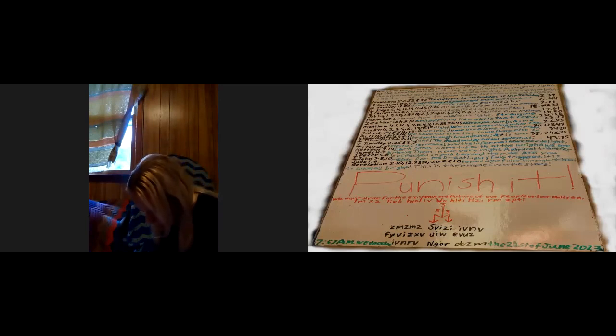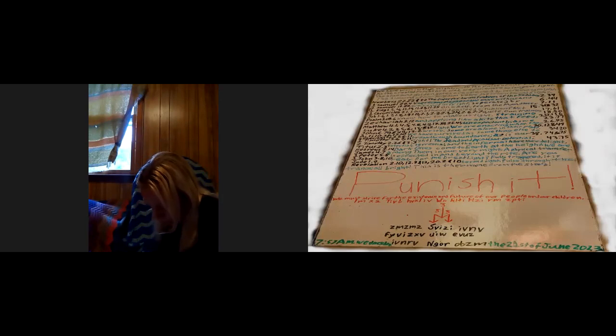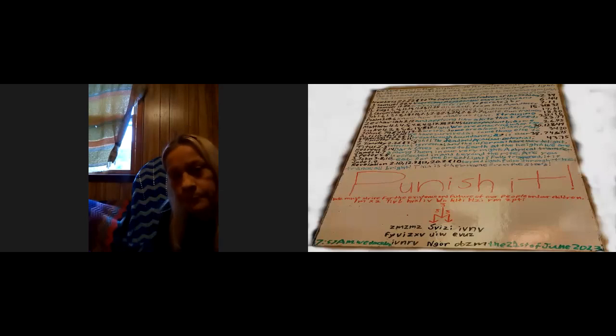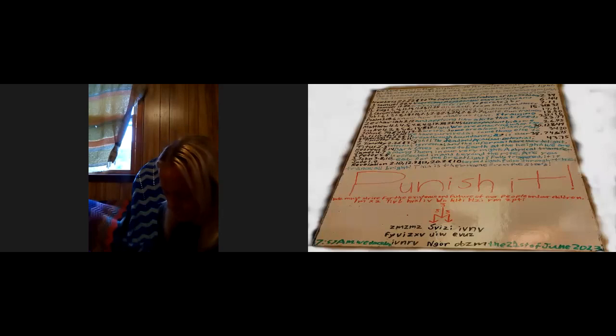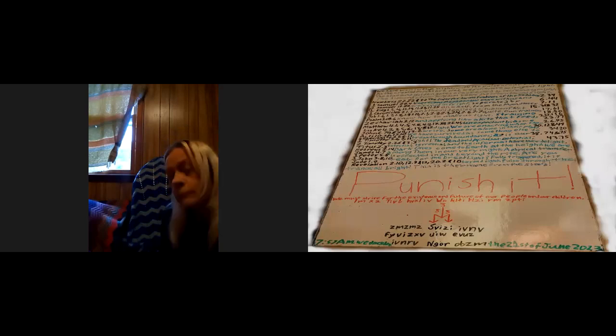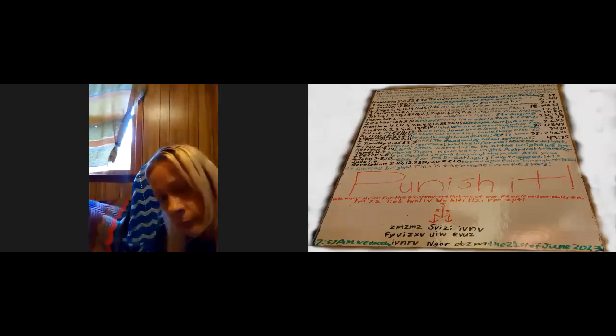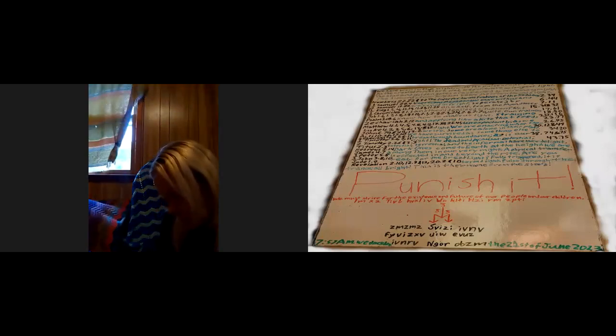And yet you take him and his offspring as your friends instead of me even though they are your enemies. How sad a substitute for the evil doers. So again they violated some terms, those that are working with the djinn. Now djinn is a hidden being - ancient Egyptians also had that idea, they were hidden, they were invisible.